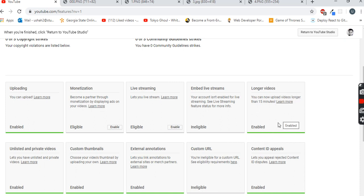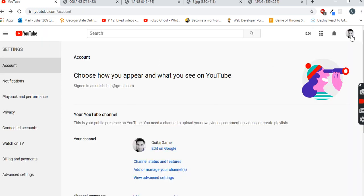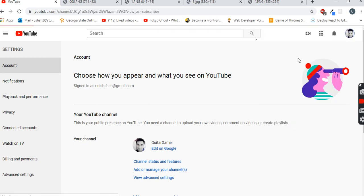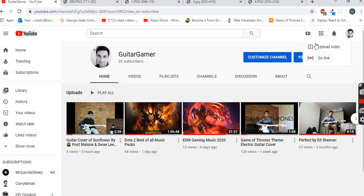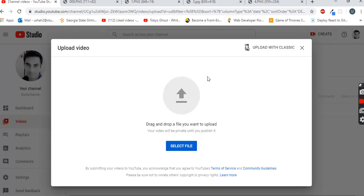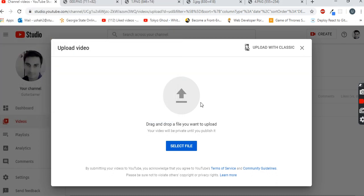Then it will show a green line and it will be written enabled. Once this is done, you can try to re-upload your video. Just go back, click on your profile picture, your channel, upload video, and try uploading the video normally - just select file.